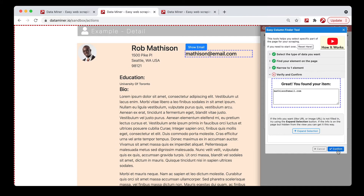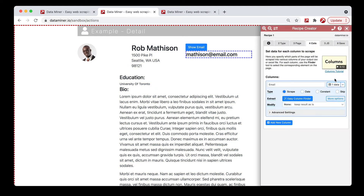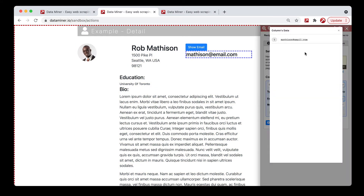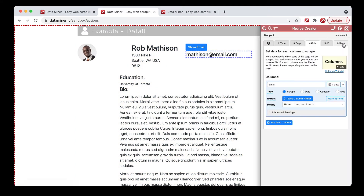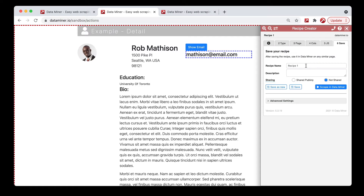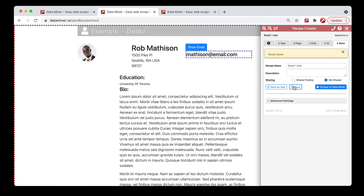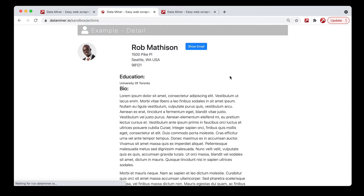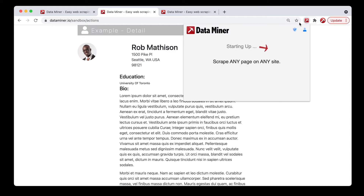Now the data is available. You click save, then move on to your columns and begin building them as you normally would. Say email, then use the easy column finder or the advanced — hover and hit C. Now we have that email available. Save the recipe, close Dataminer, and refresh the page to run it.